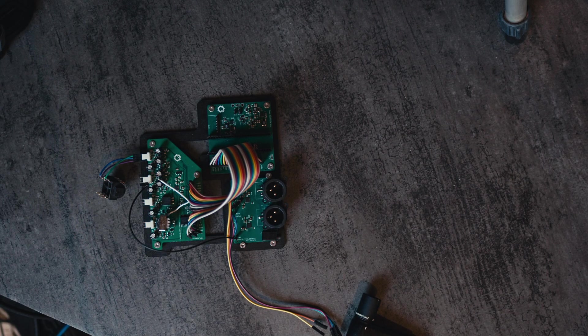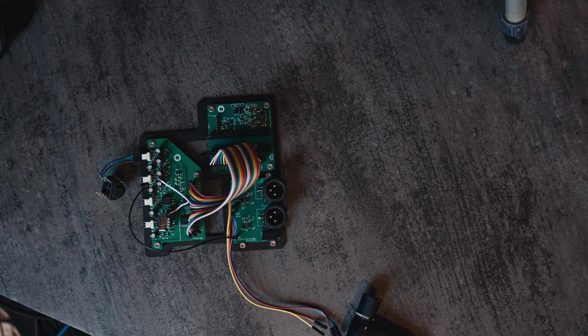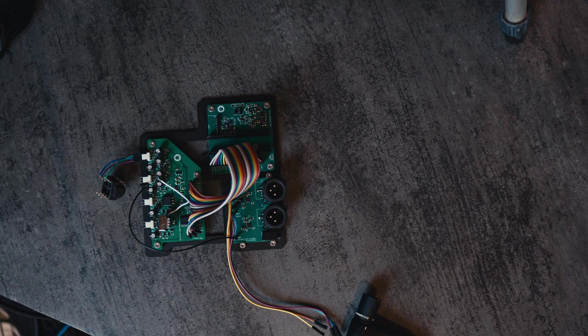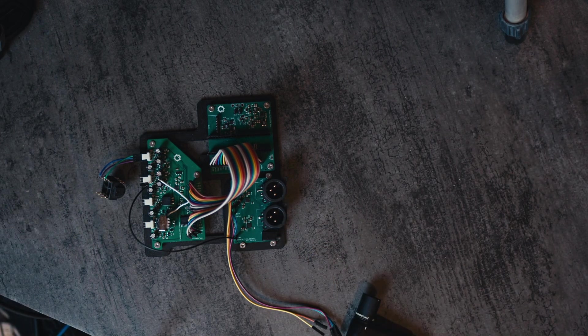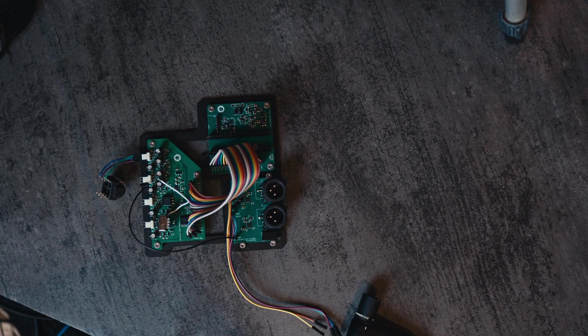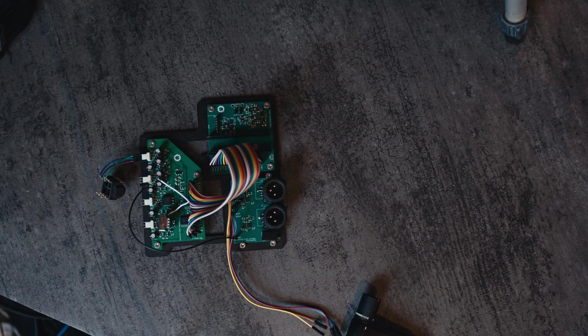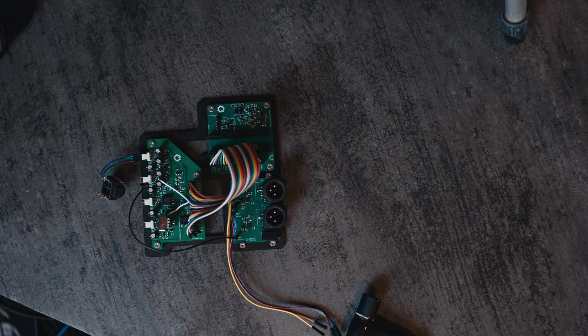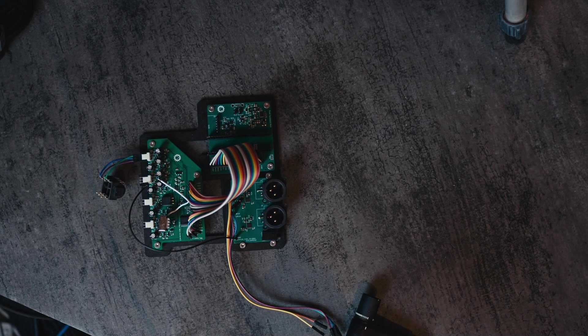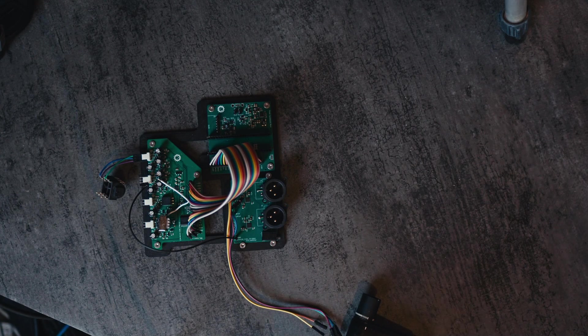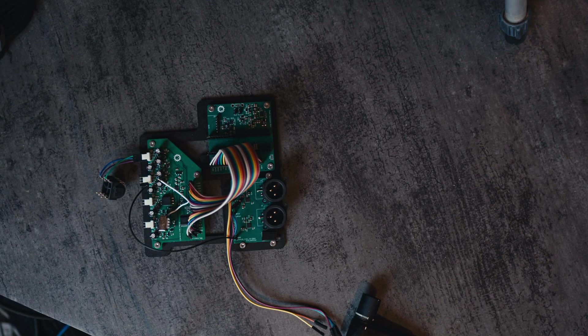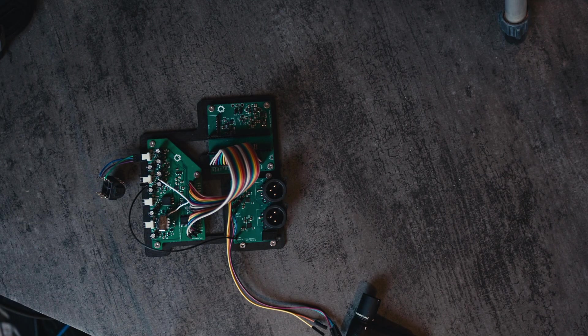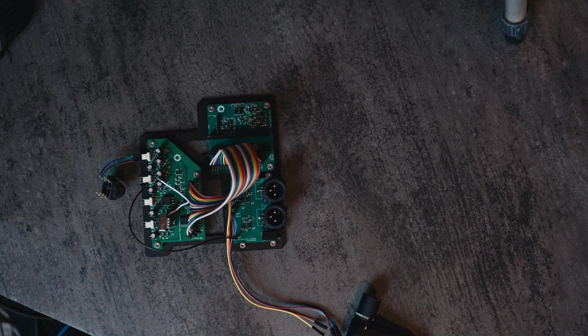Due to me throwing this together very quickly to test it, it also has the wrong footprint for the audio output connectors because I gave it the footprint for the female XLR connectors. But it turns out if you point them upwards and bend two of the pins, it still works with the male XLR connectors.